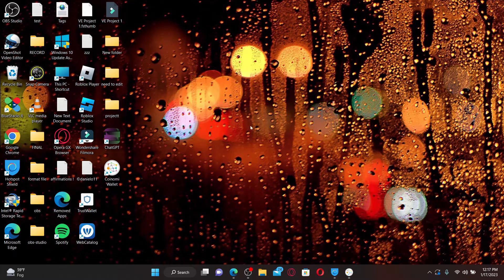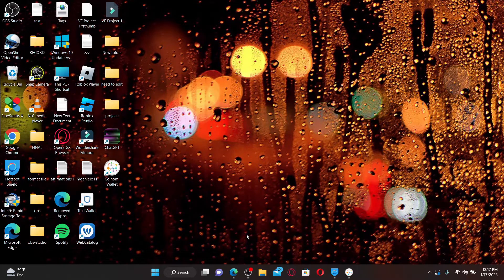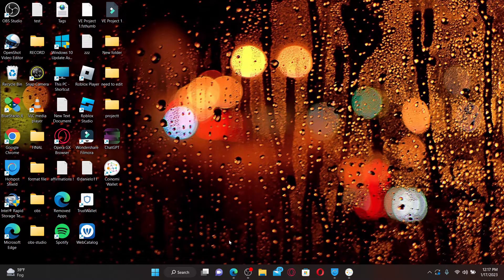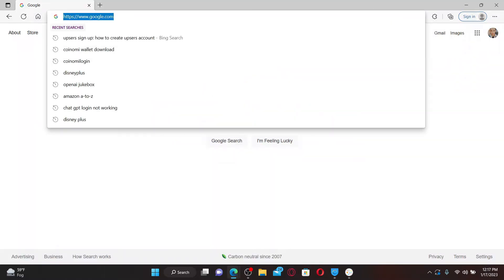If you want to register your new account on UPSers, then here's how to do it. Simply go and open up a web browser and in the URL box type in UPSers.com and press enter on your keyboard.